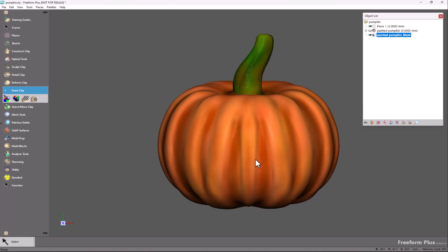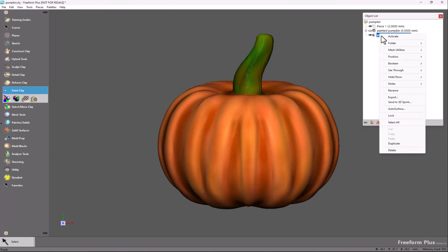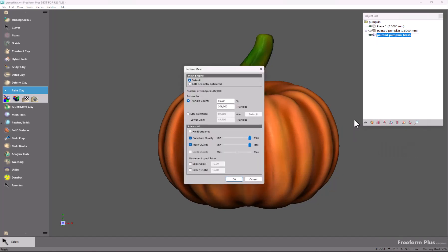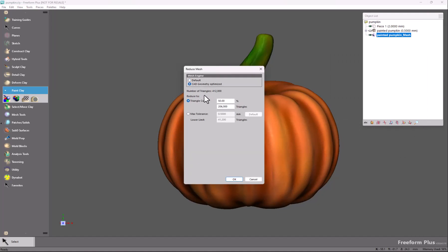Right now this is the same resolution in terms of polygon faces as the surface of the clay, so we want to reduce this to lower the face count, making it much easier to handle in other applications. You can use Mesh Utilities > Reduce, and I will choose CAD Geometry Optimized.